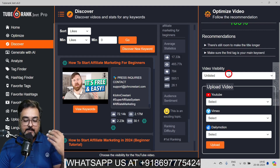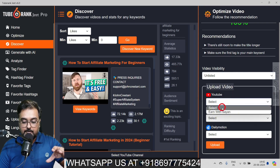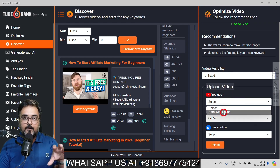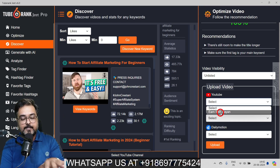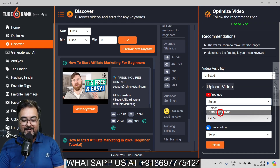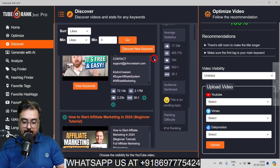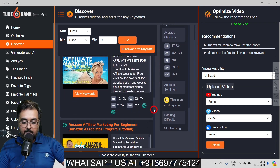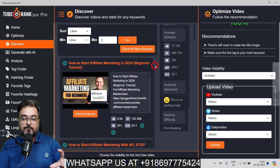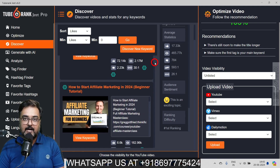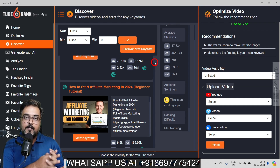If you want to publish directly from here, you can check video visibility — set it to public, private, or unlisted — and select your YouTube account. I have already linked one of my channels, but I would suggest publishing from YouTube Studio itself. You are not limited to one video; you can check out all the videos fetched. I searched for 10 but could have searched for 50 and gathered as much information as needed. This is how you can perform competitive analysis for the keywords you want your videos to rank for.